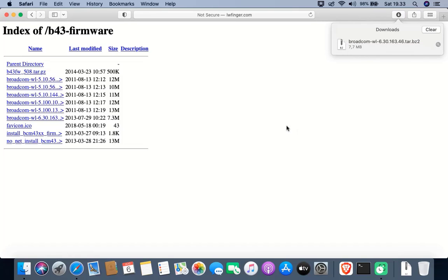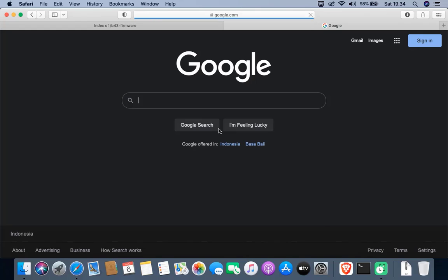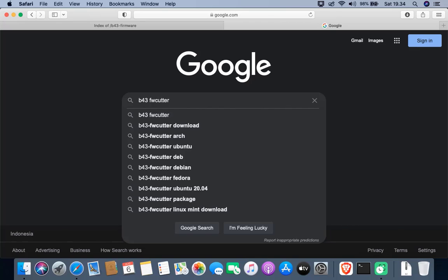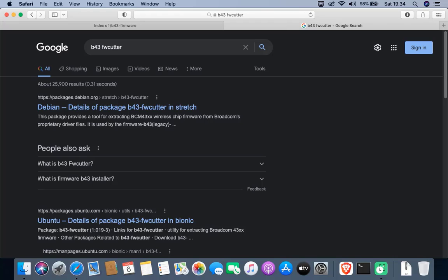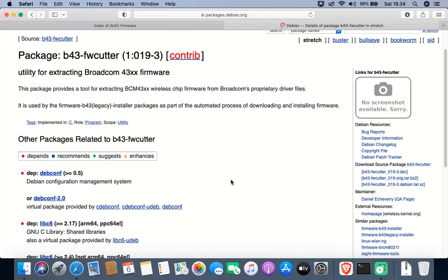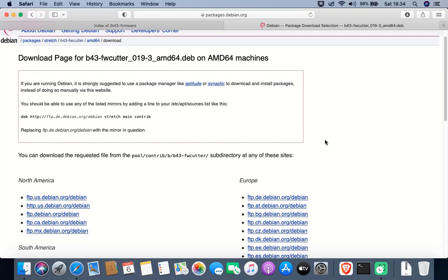Once the download is complete, open a new tab and go to google.com again. In the search box, type 'b43 fwcutter'. Click on the Debian link for the package details of b43-fwcutter — it is a utility to extract the Broadcom B43 firmware. Scroll down and click the AMD64 link to download the file, choosing the mirror closest to your location.